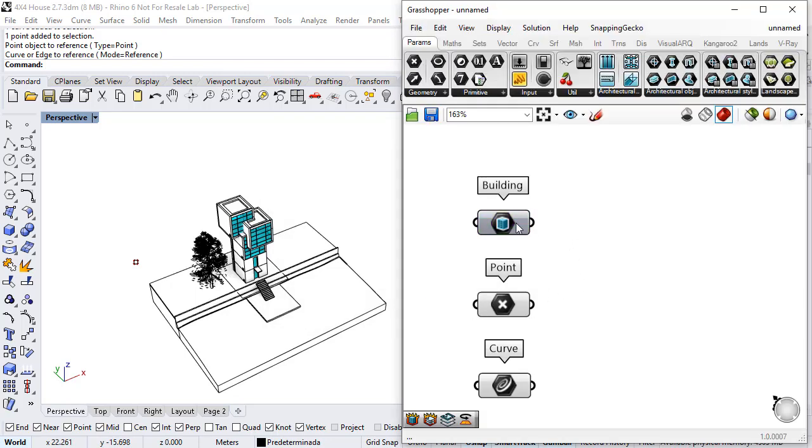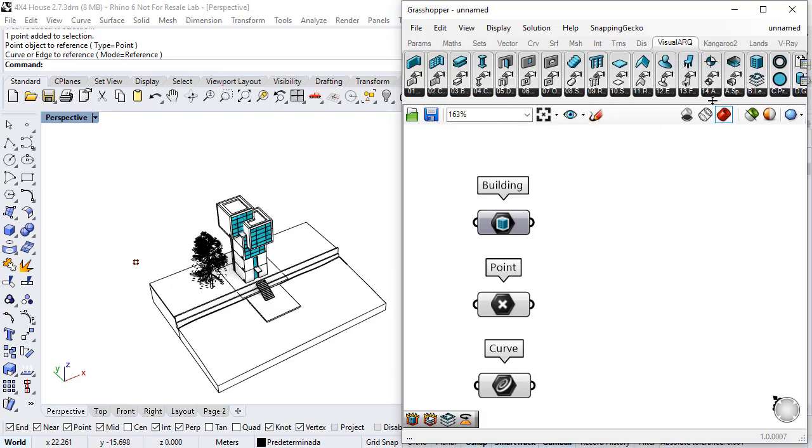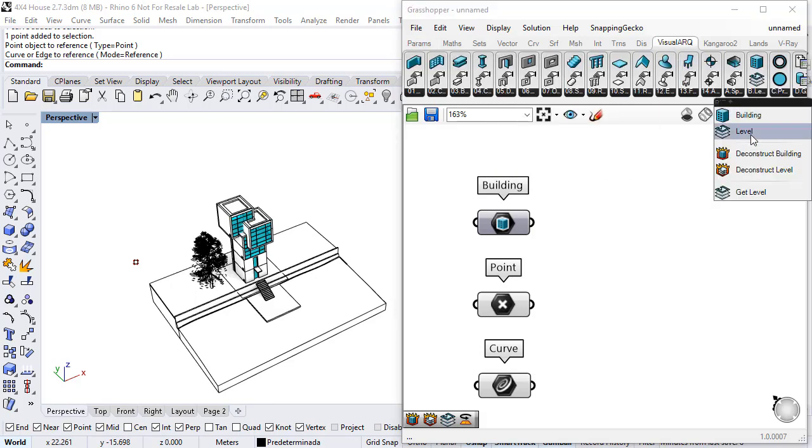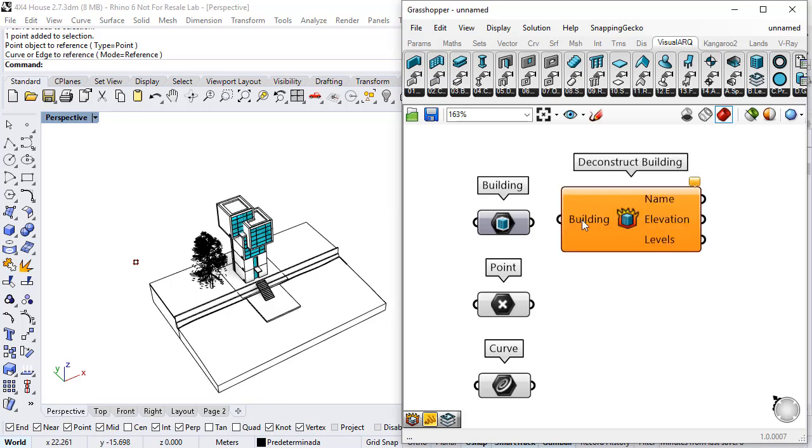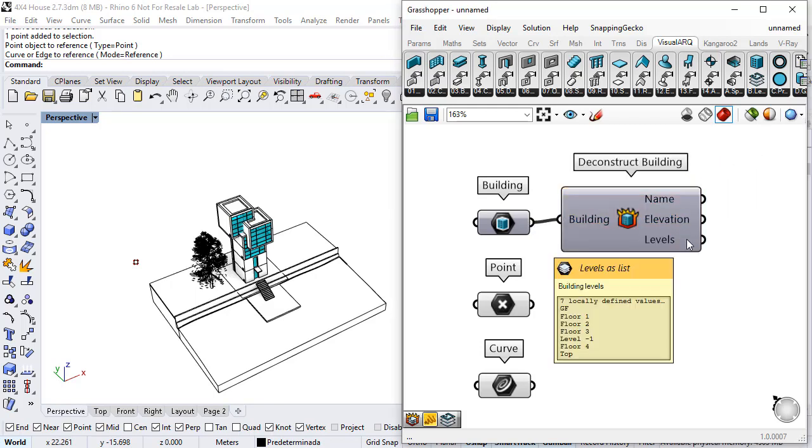Now, if I deconstruct this building and I can do it with a component that can be found under VisualArk, Levels, Deconstruct Building, I can get the information of the building elevation and the level that it contains.